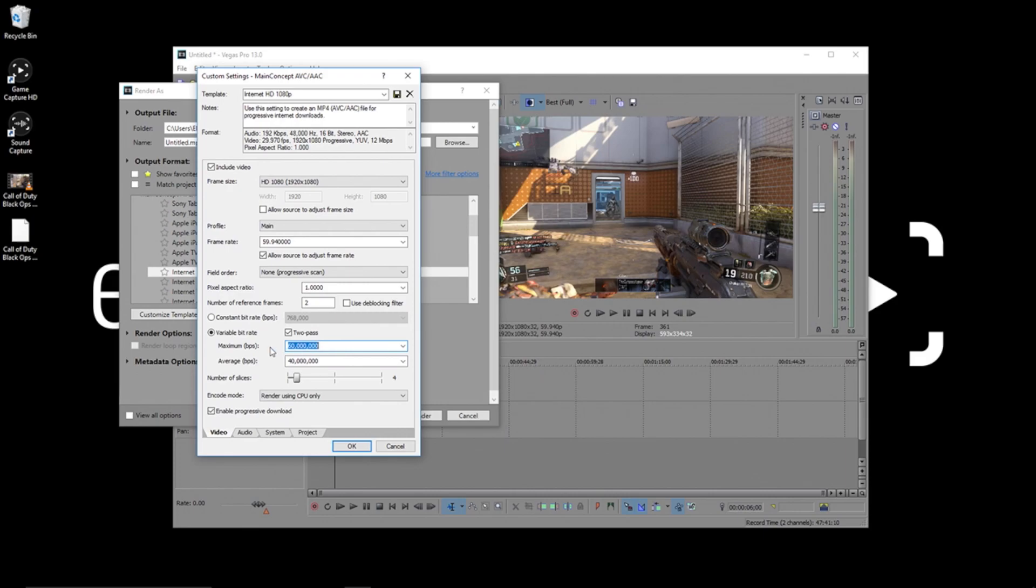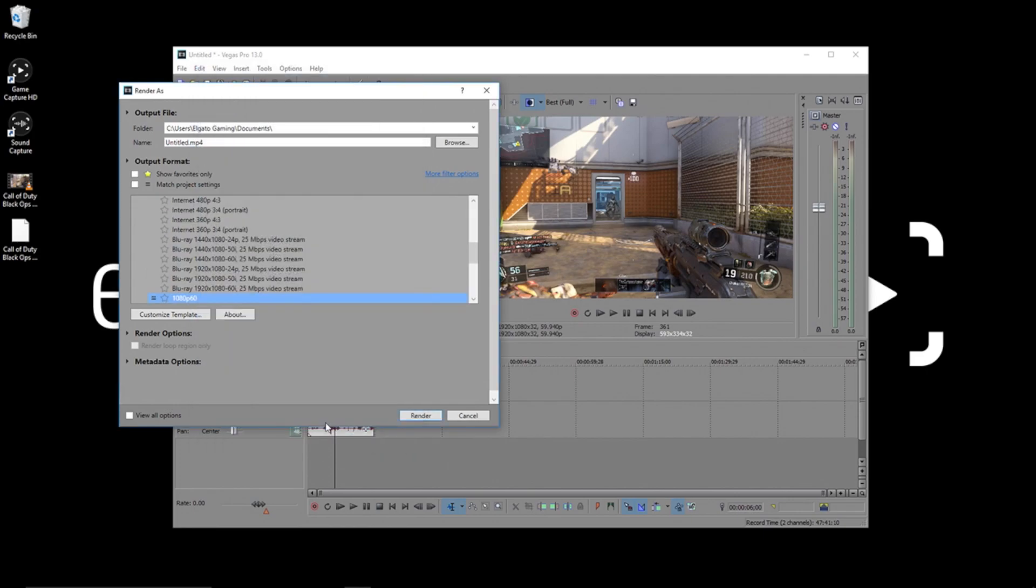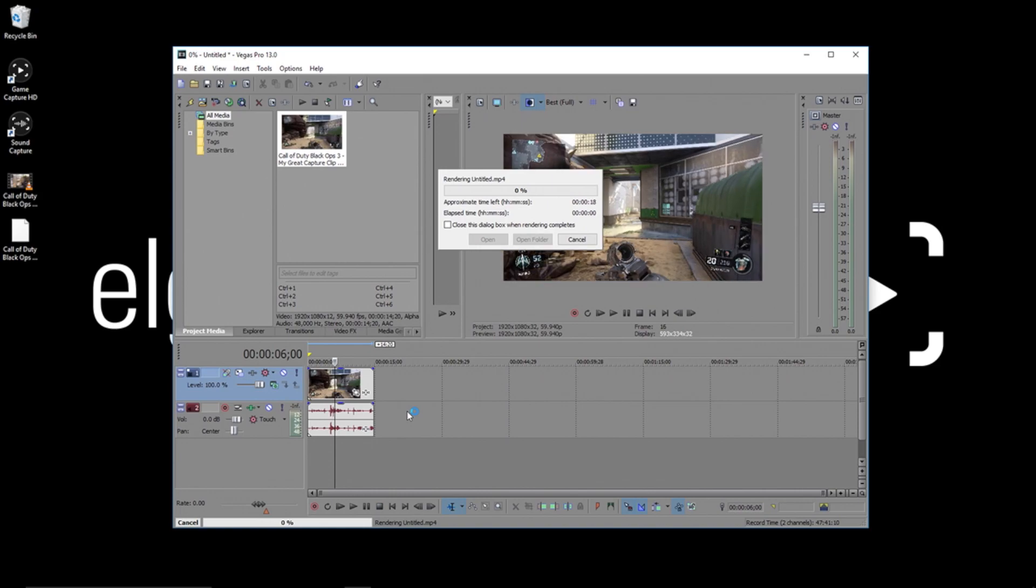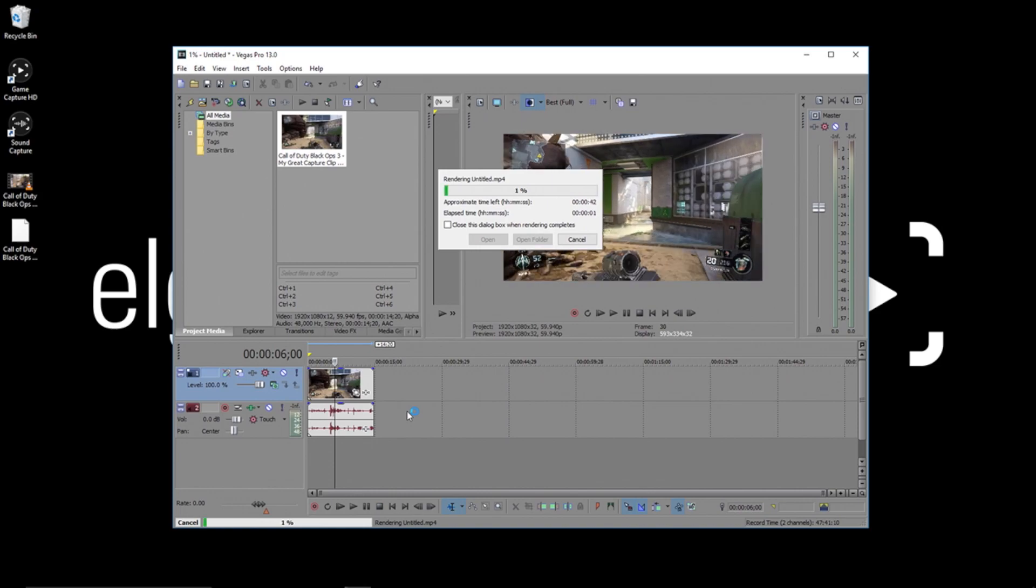The rest of the settings we can leave alone. And now you're all set. Type in the name for your preset up here and click the save icon to save it. Now in your future renders, you can simply choose the preset you've created to quickly create a high quality video in Vegas Pro.